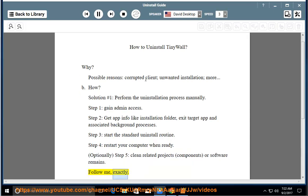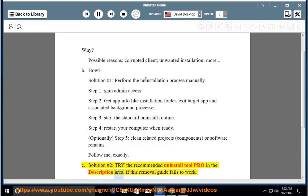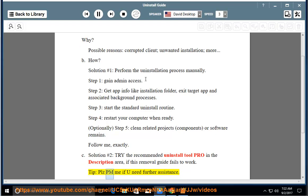Follow me exactly. See Solution number 2: Try the recommended Uninstall Tool Pro in the description area if this removal guide fails to work. Tip: Please PM me if you need further assistance.